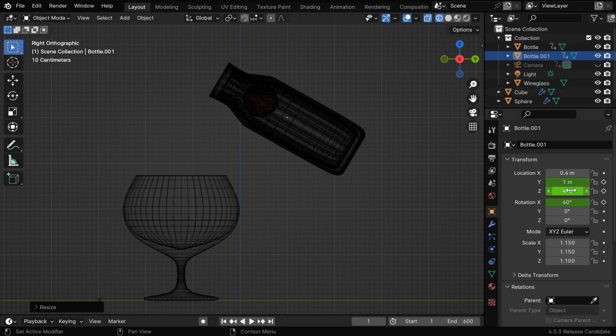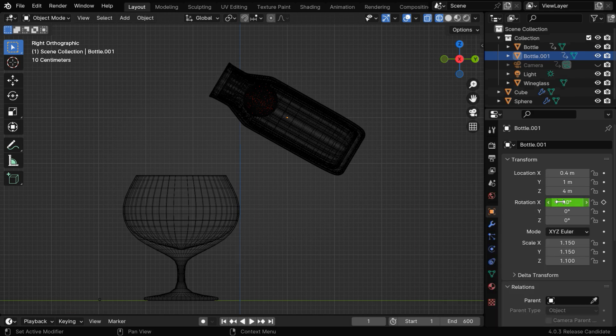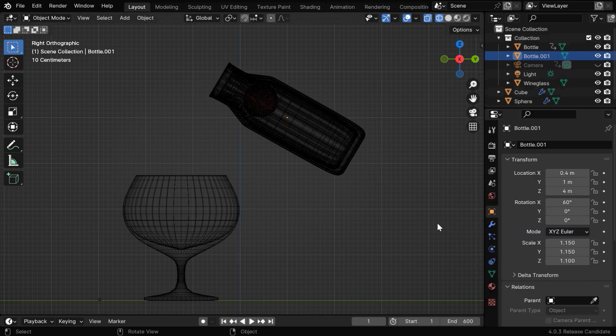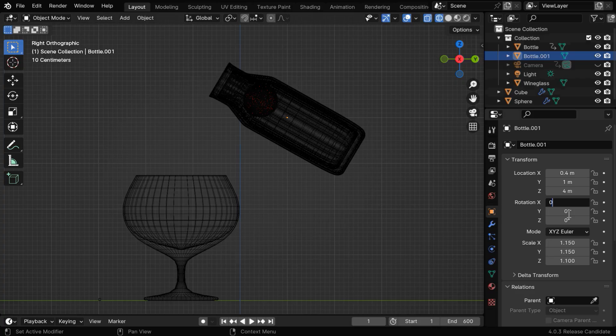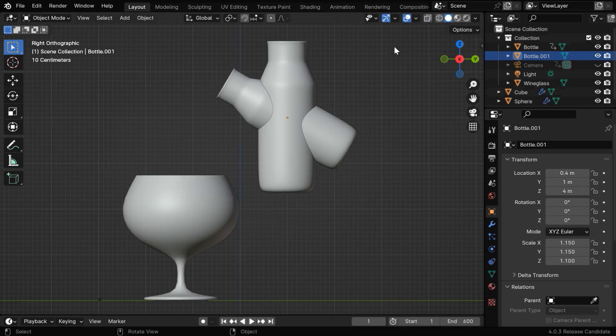Let's also remove these keyframes for the outer object that came from the original bottle. We don't need them. Now let's remove this angle to make it upright, and then go to the solid view mode.